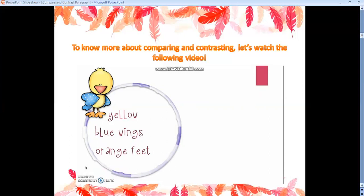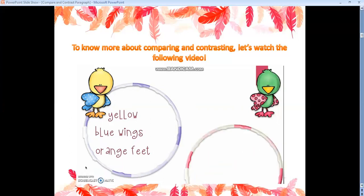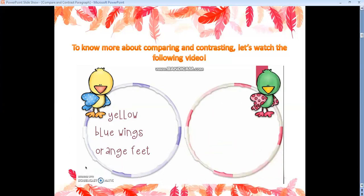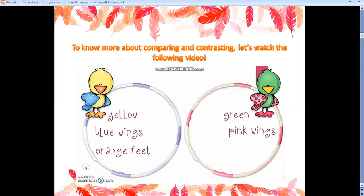Now we're going to compare and contrast two things, so I brought in Sonny's sister, Lima. Let's observe what color Lima is. She's green, and she has pretty pink wings and super cute pink feet. So now I've found out how they're different: Sonny is yellow and Lima is green, Sonny has blue wings but Lima has pink wings, and Sonny has orange feet while Lima has pink feet.